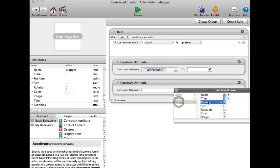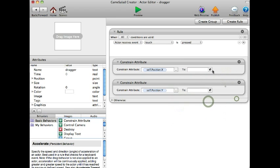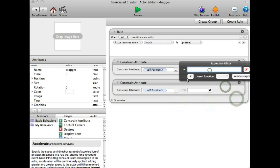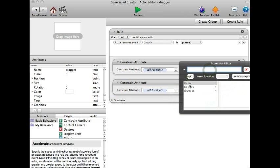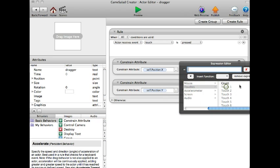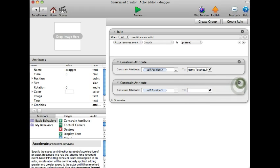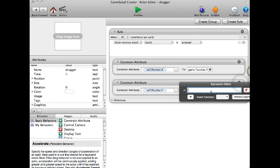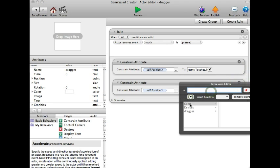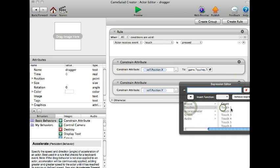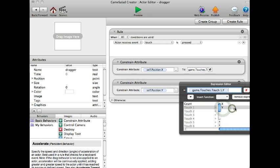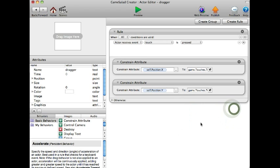Dragger position y, go to devices touches touch one x, and devices touches one y. Now this will allow you to drag it around.